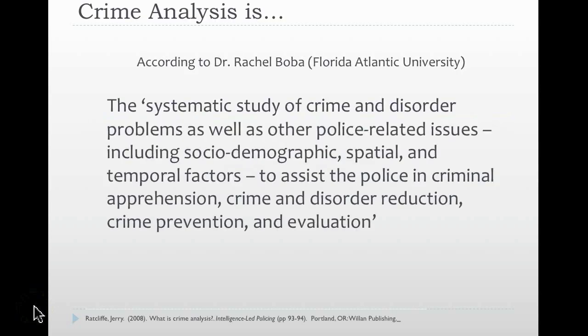As a recap, crime analysis, according to Dr. Rachel Boba at Florida Atlantic University, is the systematic study of crime and disorder problems as well as other police-related issues. Some of these include sociodemographic, spatial, and temporal factors — factors that assist the police in criminal apprehension, crime and disorder reduction, crime prevention, and evaluation. In essence, it's the use of law enforcement data and non-law enforcement data to determine how police should respond to a particular area, activity, or event, and then to evaluate that activity or event for outcomes.